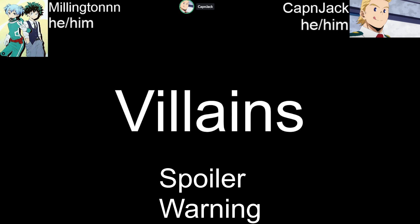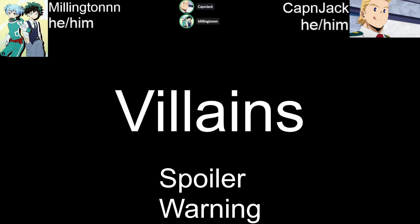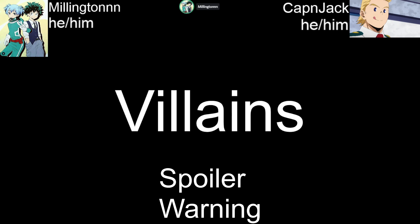We'll talk about villain protagonists — the quintessential examples are Walter White and Light Yagami. Light was going to be my example of a villain protagonist. In terms of an antagonist who's not quite a villain, my go-to is always Katakuri from One Piece.